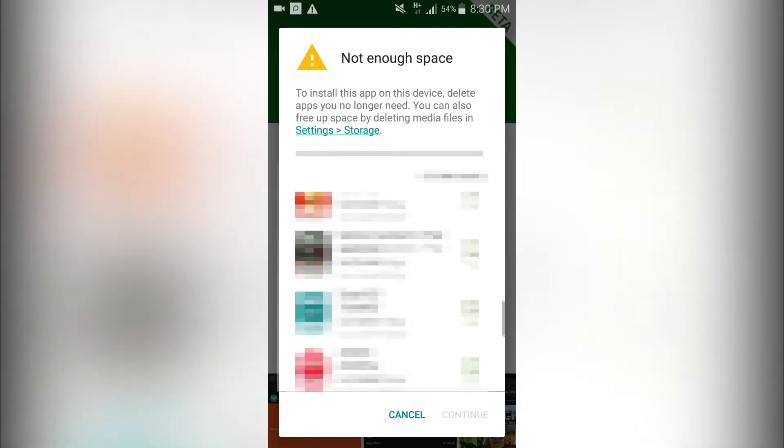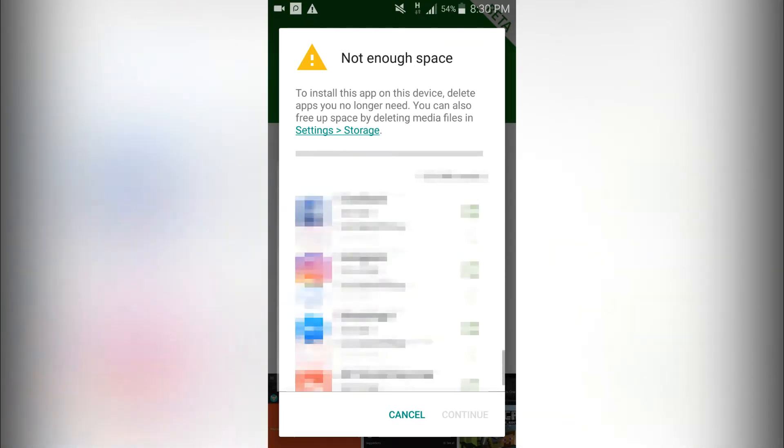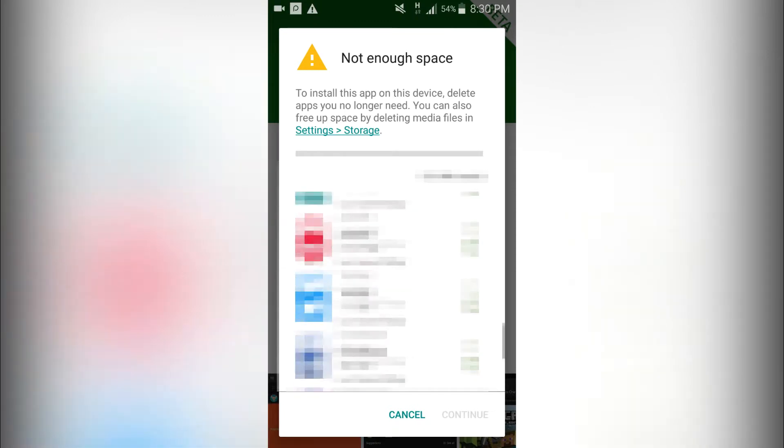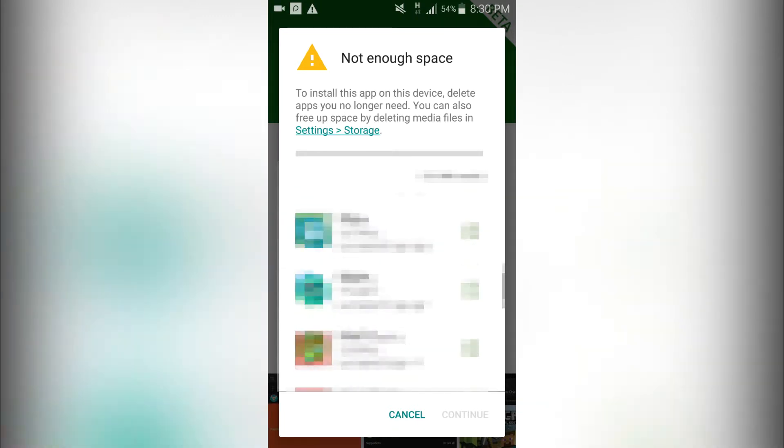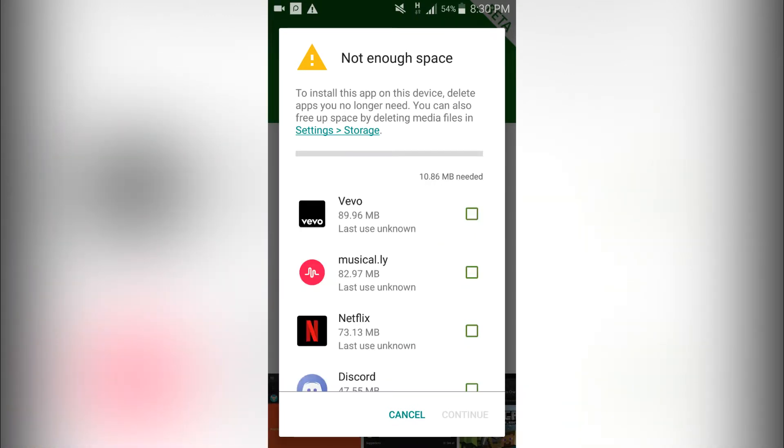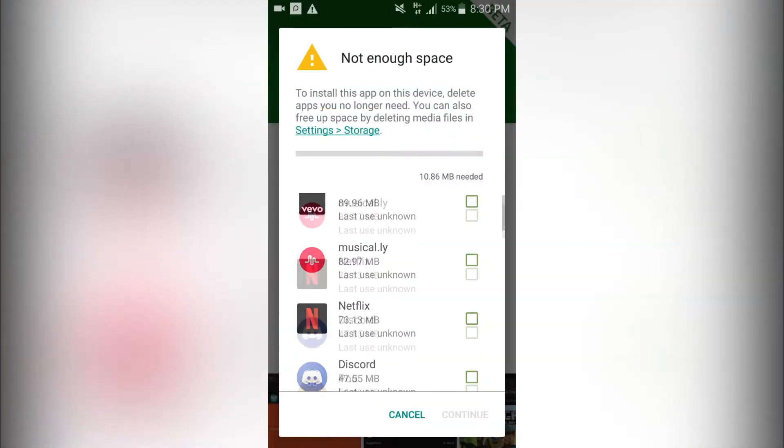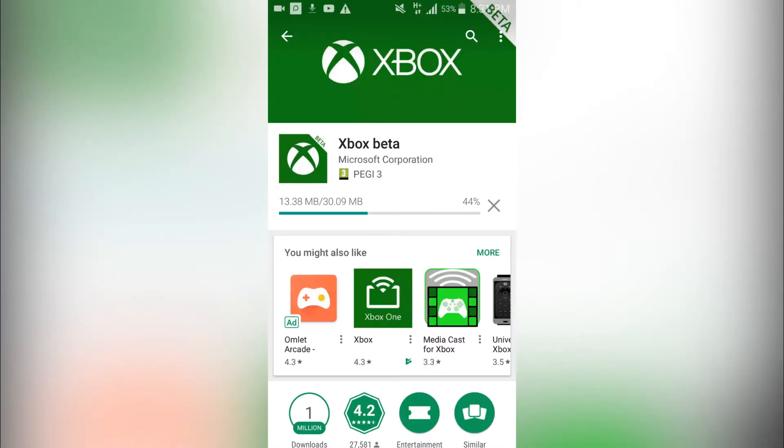So for me, I have a lot of apps installed so I'm going to uninstall one of them. I'll be back as soon as I do that. Okay, so it's now downloading, so I'll be back once it's finished installing.